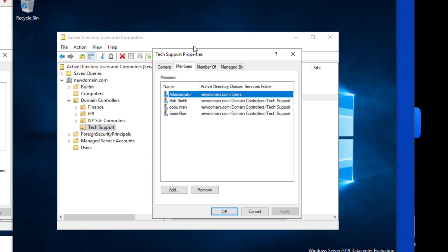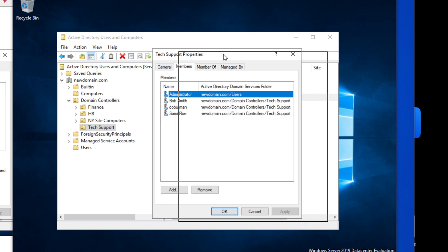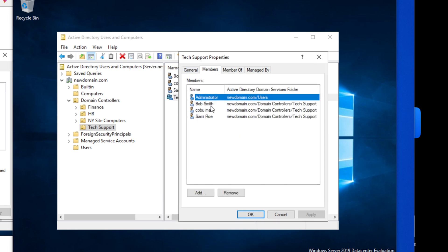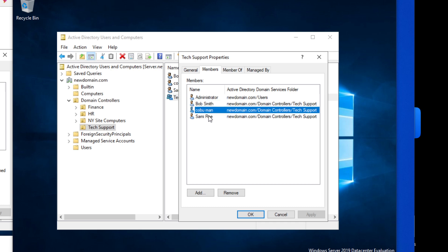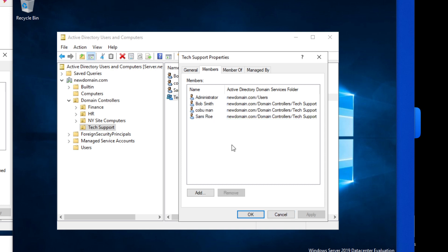So here are members of this tech support group policy. Again we have Bob Smith, Kobo Man, Sammy Rowe and that's fine. I showed in the previous video how this actually would work when you have it set up so that it applies automatically to all the new computers that join the domain, and that way you can have administrator access to it so that way you can make any changes if need be.